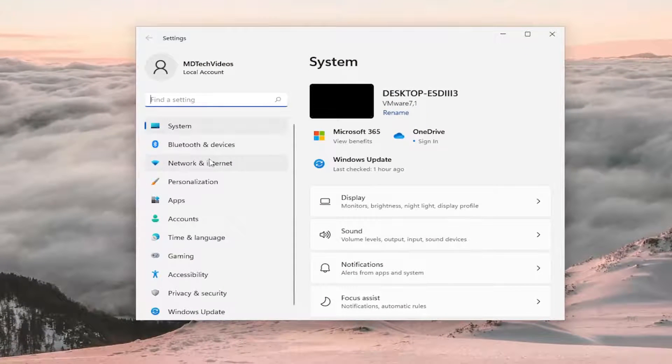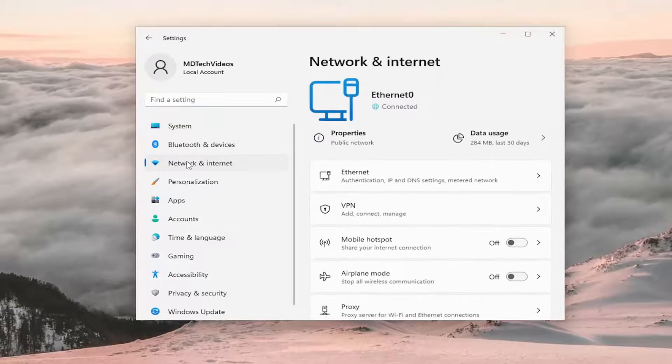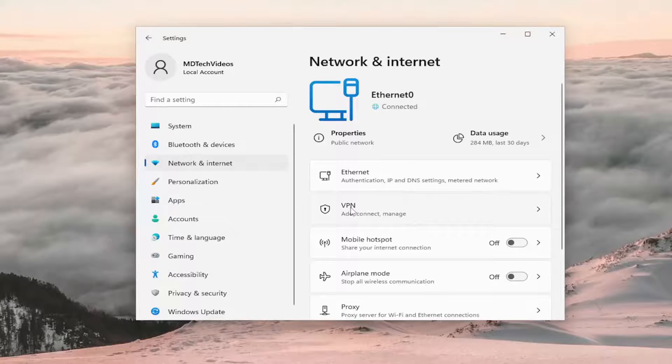On the left side, you want to select Network and Internet. And now on the right side, you want to go down and select VPN. So go ahead and left click on that.